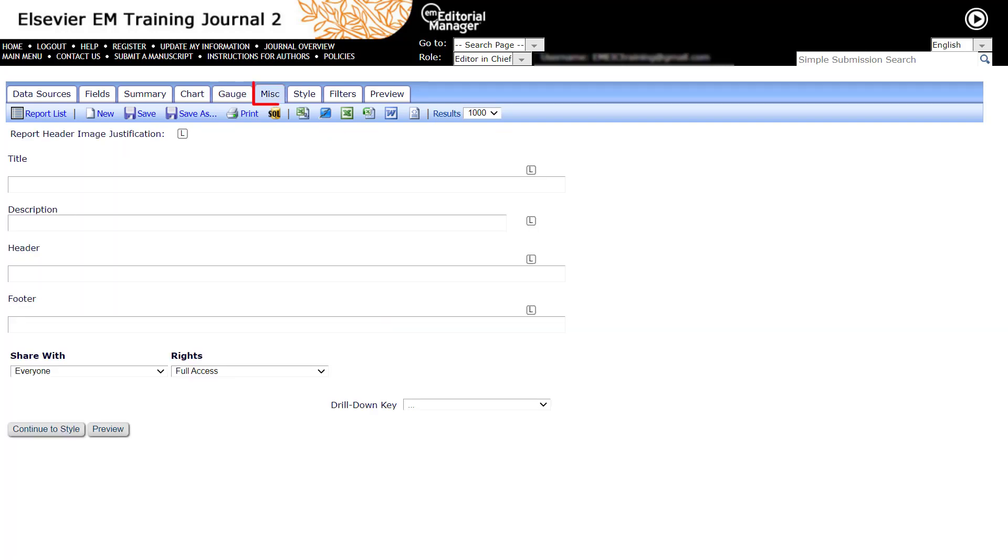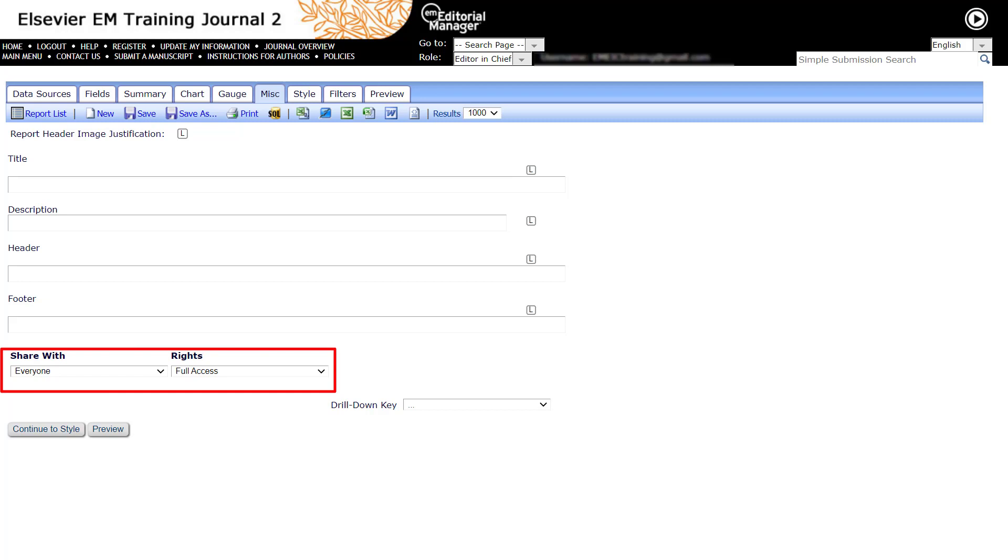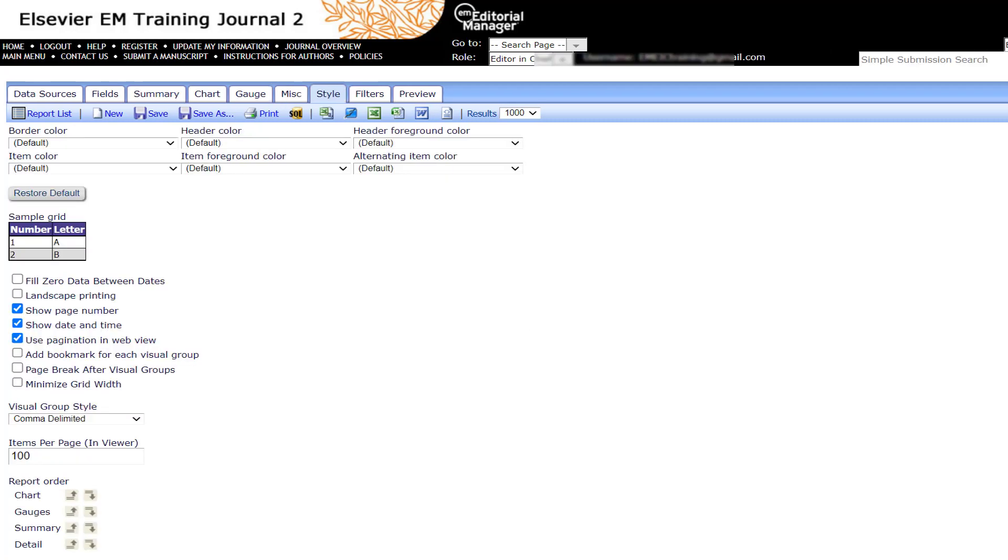Use the Miscellaneous tab to add a report title, report description, report header and footer to your data. This tab is also mainly used where access permissions are determined, whether this is a shared report available to all users or the report is configured only for your personal use.